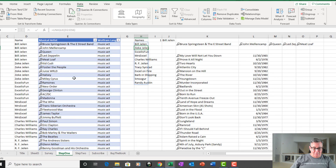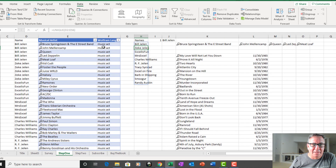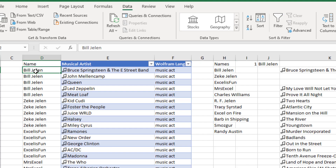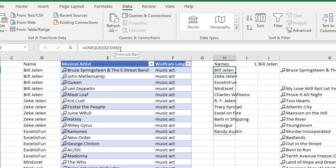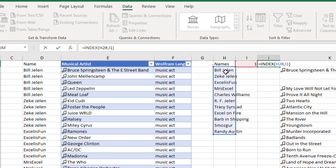So step one: all 55 bands — a couple were repeated — I've now successfully got them listed as a music act. There are 55 rows, 11 different names. I use the UNIQUE function to pull the list of names. Then a simple INDEX of number one and INDEX of H2 hashtag, which gives us that whole range. If I would add someone else, that would still work.